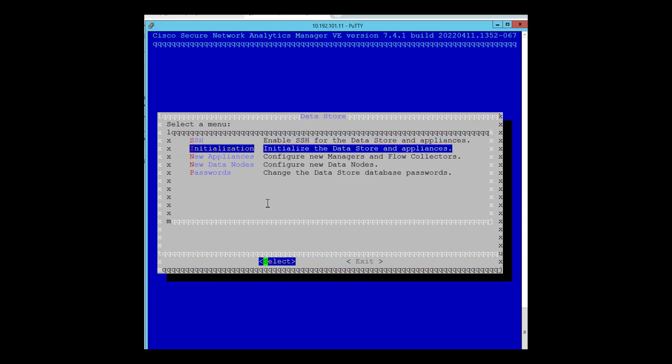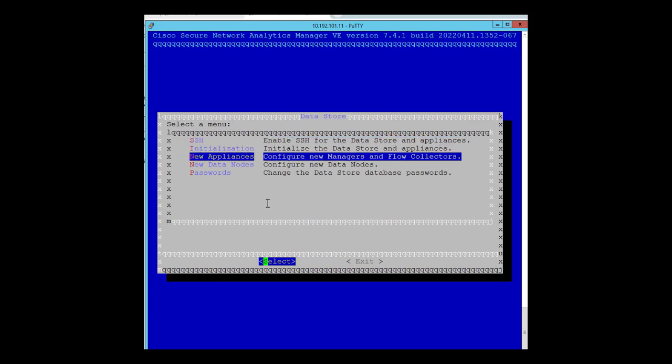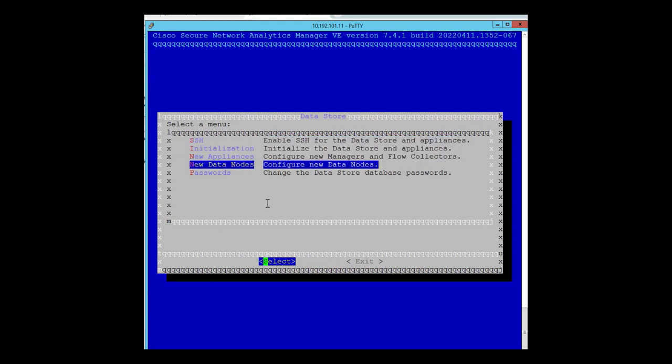Because I have already initialized the data store here, prior to adding the data nodes from the console, first the central management should have the new data node, meaning it should go through the first time configuration and be assigned within central management. Once those all steps are done, we can come here and add the data nodes to the cluster. This is how the configurations will look like.